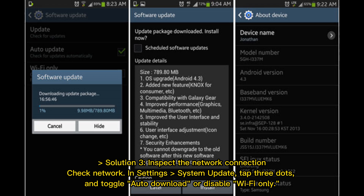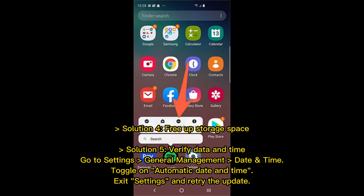Solution 3: Inspect the network connection. Check network settings under System Update, tap the three dots, and toggle auto-download or disable the Wi-Fi only option. Solution 4: Free up storage space on your device.